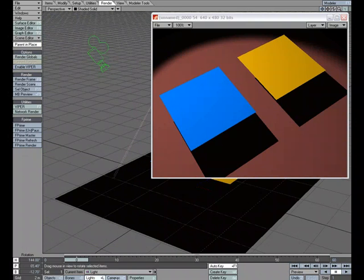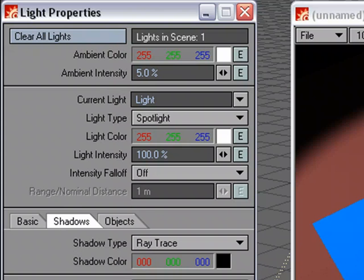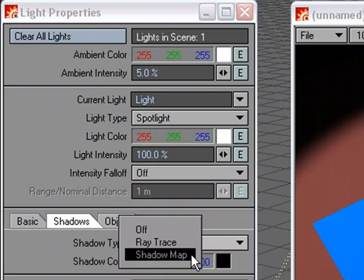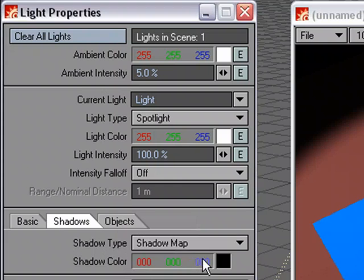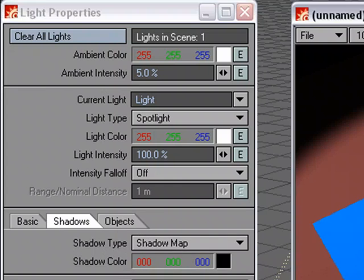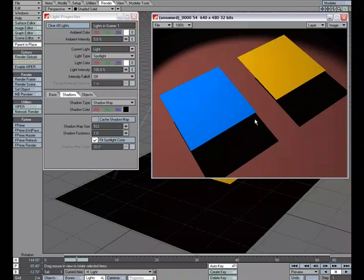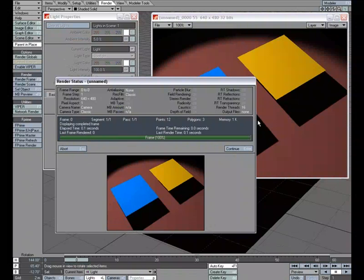I'm going to go to Light Properties, and under Shadows, where it says Shadow Type, I'm going to change this to Shadow Map. Go ahead and do a render,